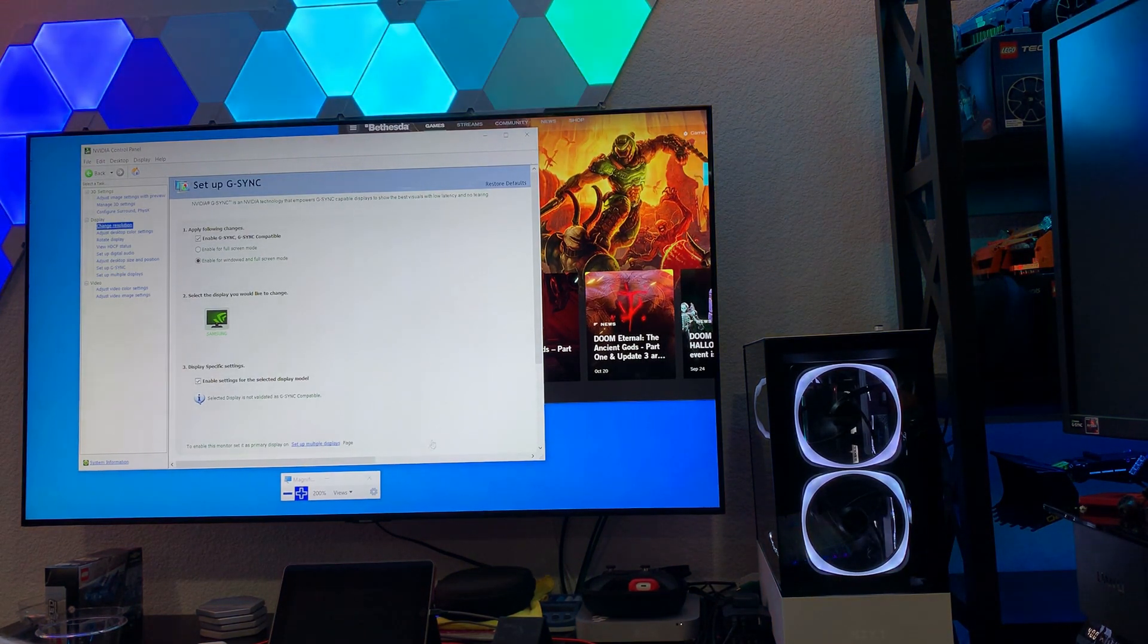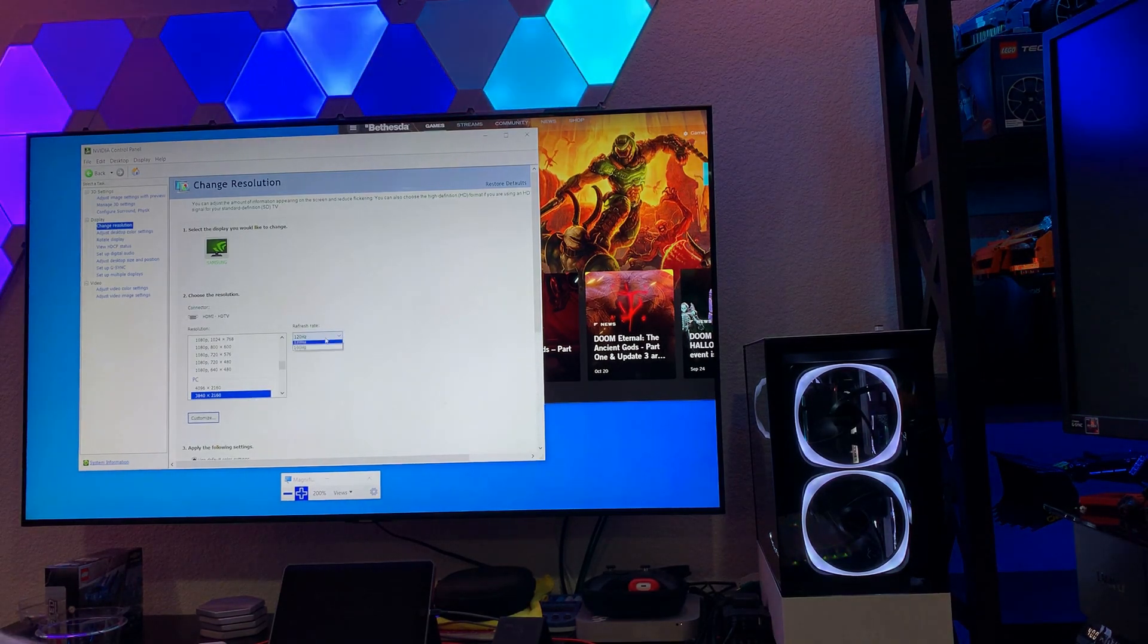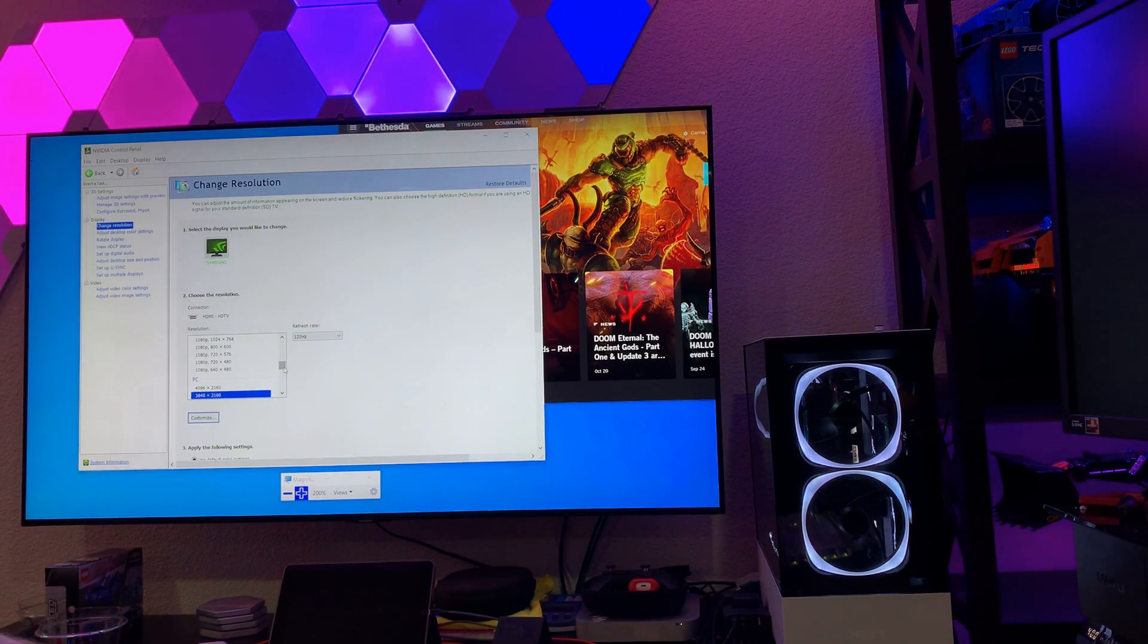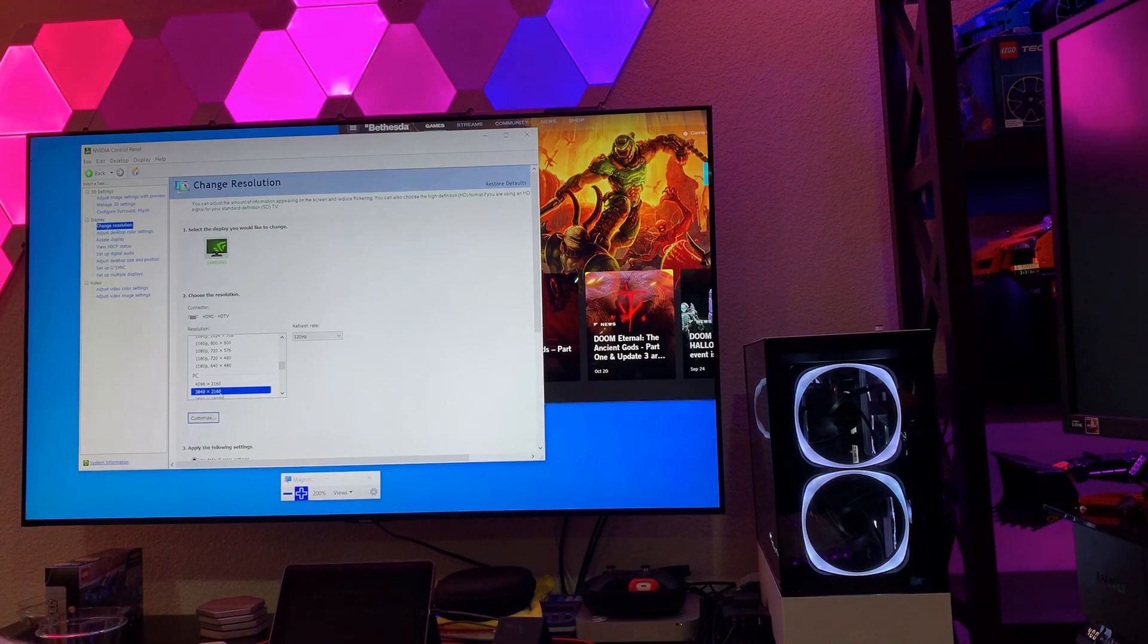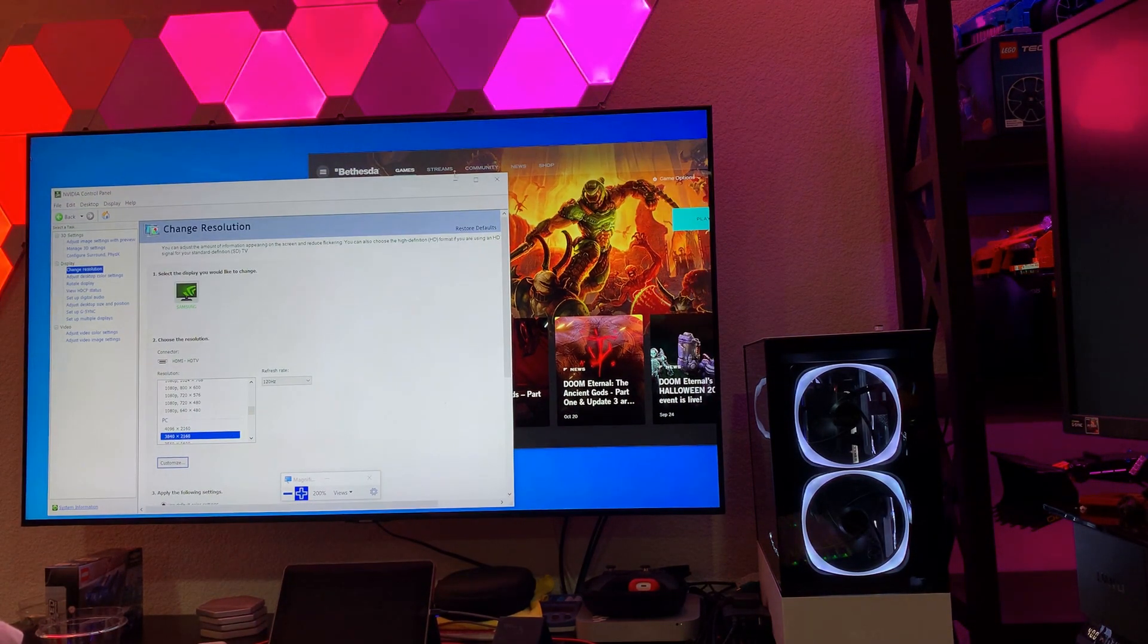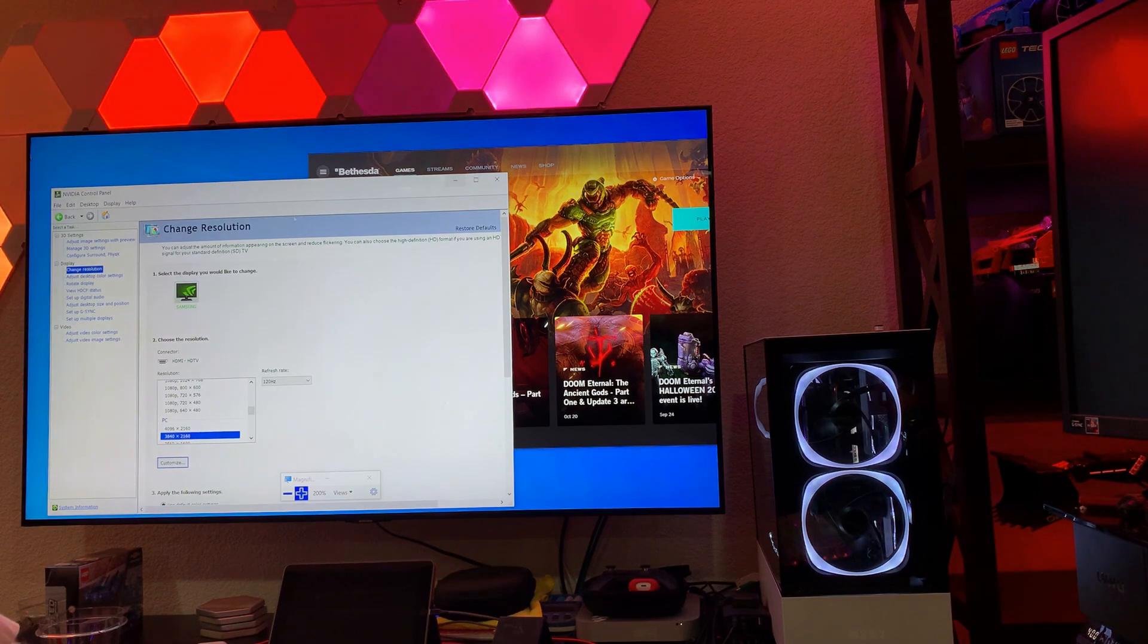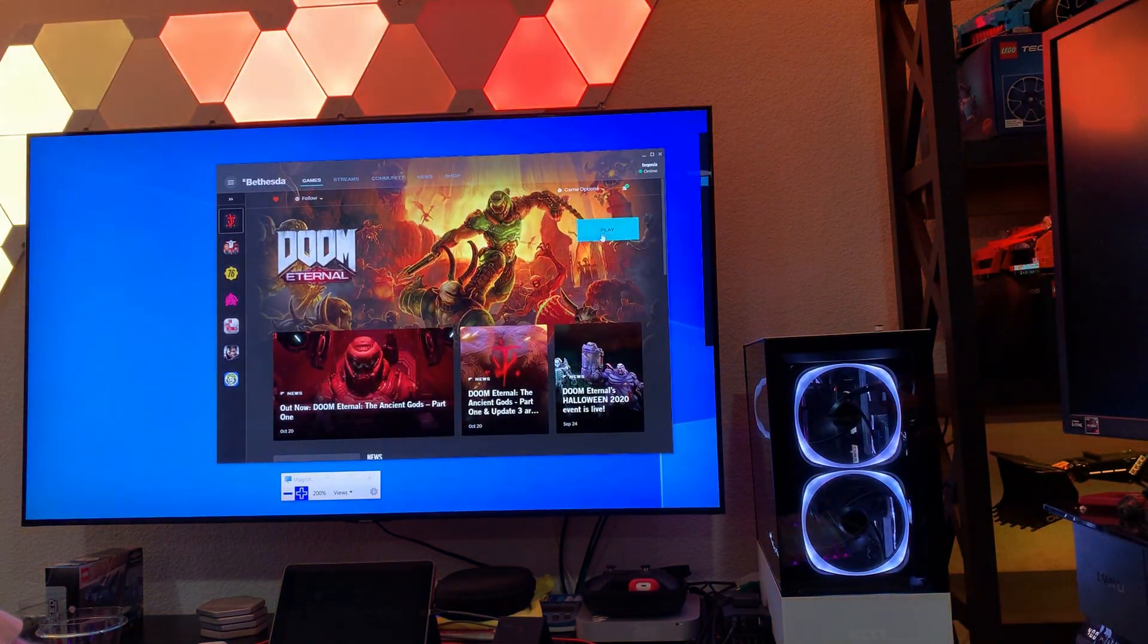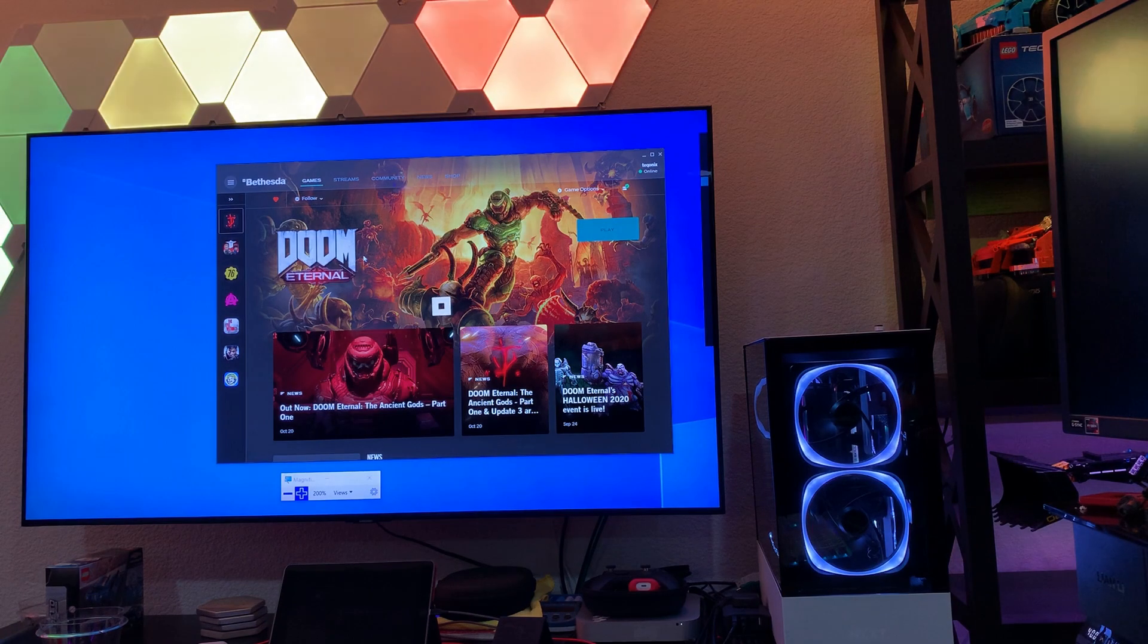And if I go to resolution here, we do see 120 hertz selected at full 4K, 3840 by 2160. So, all good things, right? Okay. So, let's actually start a game.